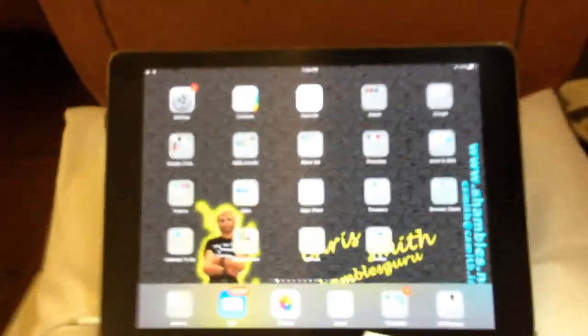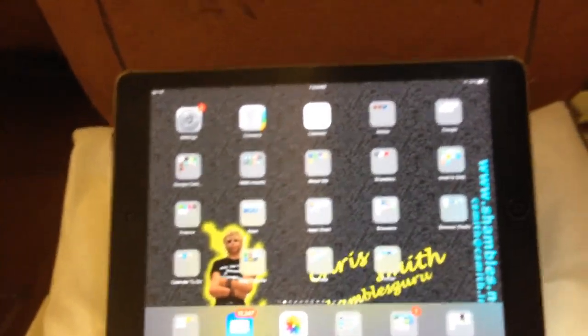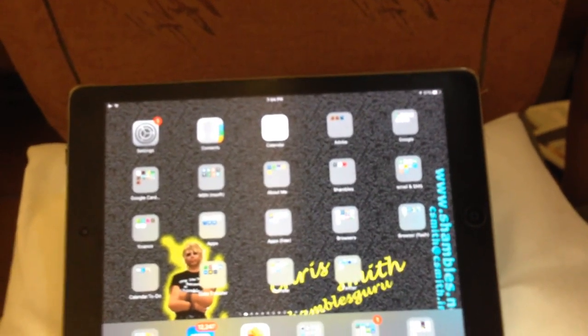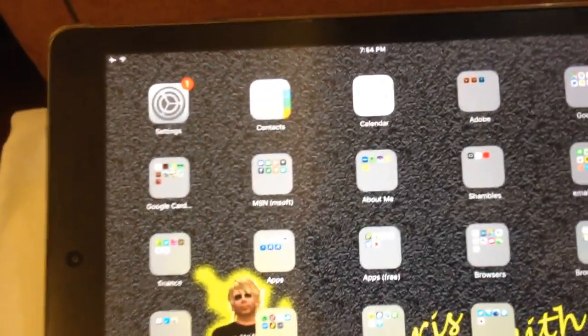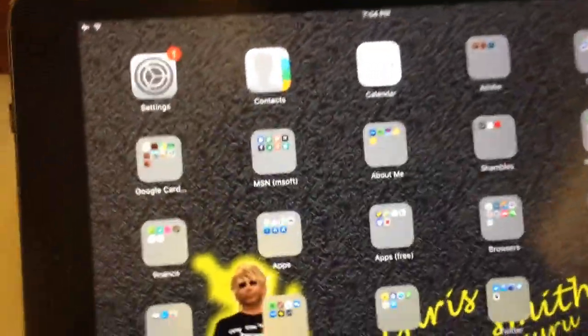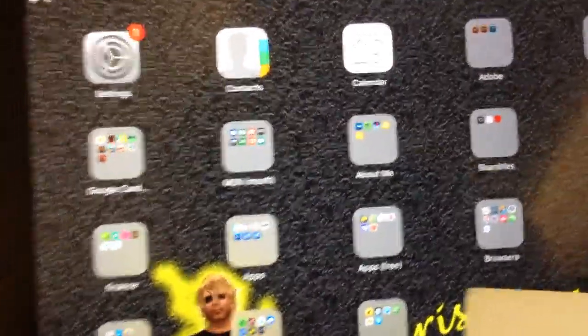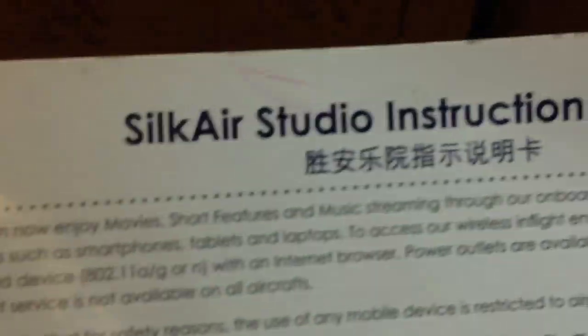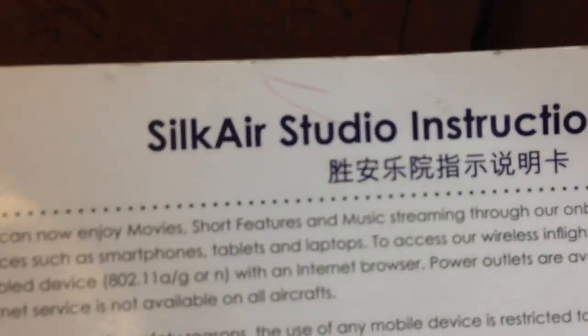A new thing to me is that you can actually connect your iPhone or your mobile device - phones, iPhones, Android phones and laptops - to their local Wi-Fi and access their in-flight entertainment. They have a card here, they call it the Silk Air Studio Instruction Guide.